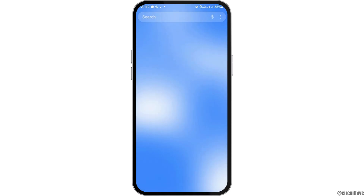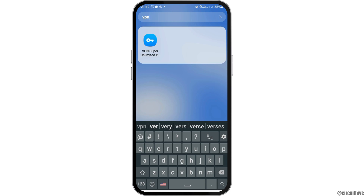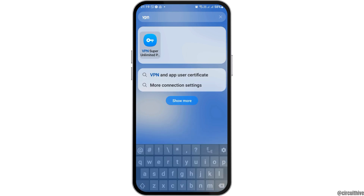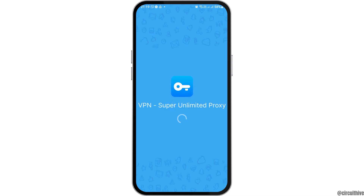When you have already installed and downloaded the VPN, you can search for VPN and then tap on it. After you tap on the VPN, you can see that it will show the next interface. You have to wait for a while until the next interface appears.